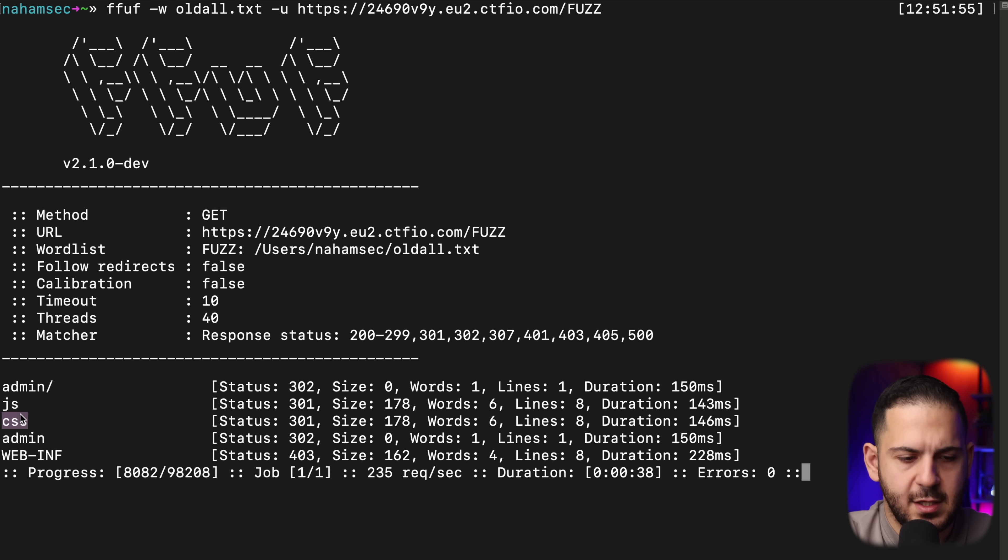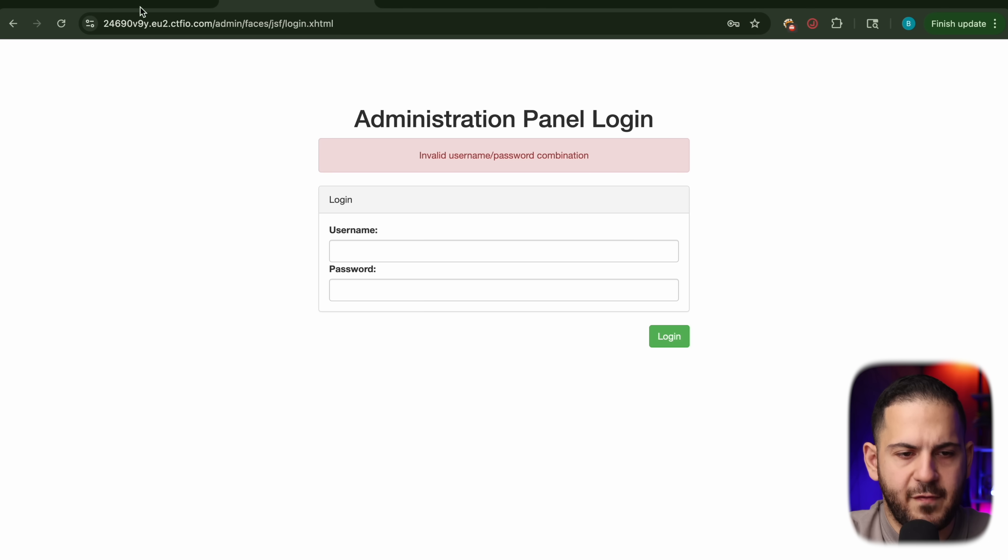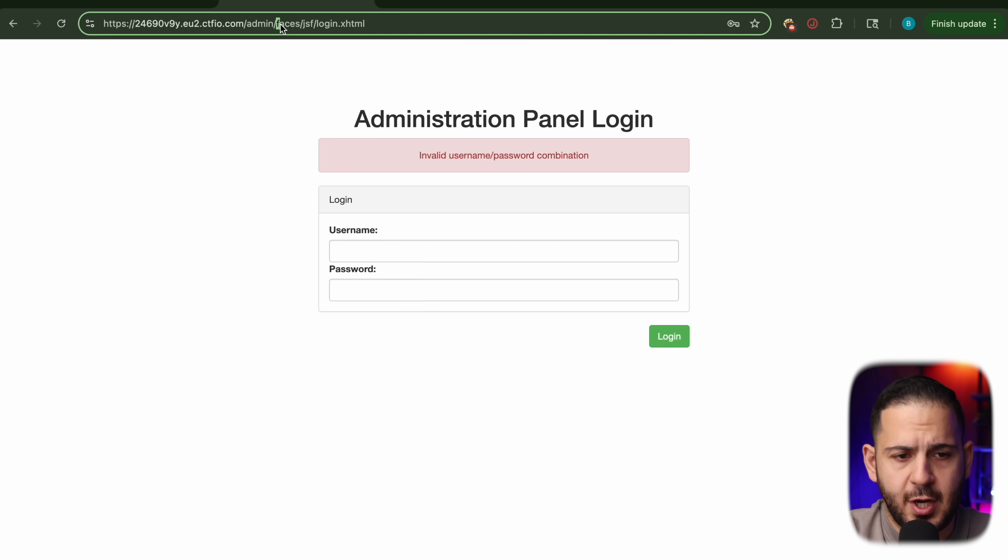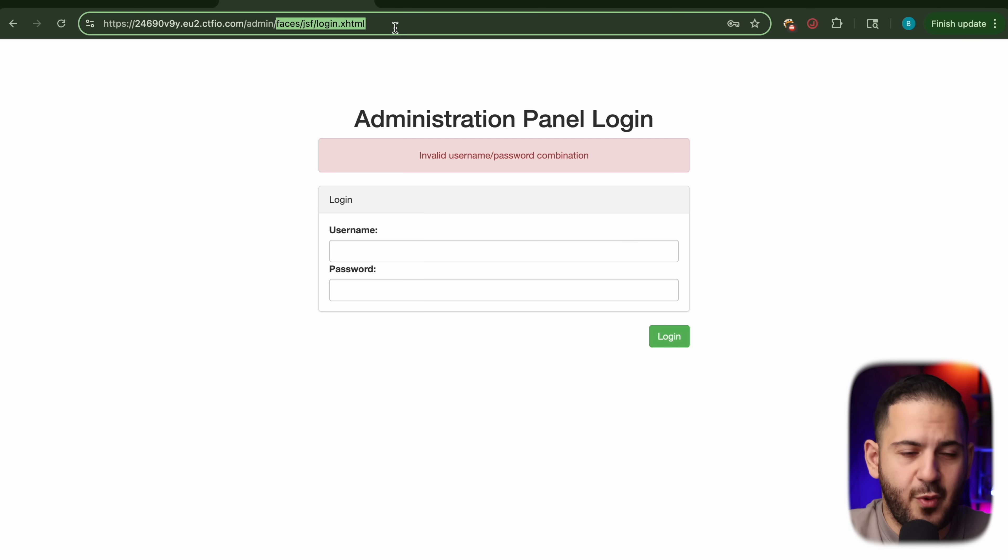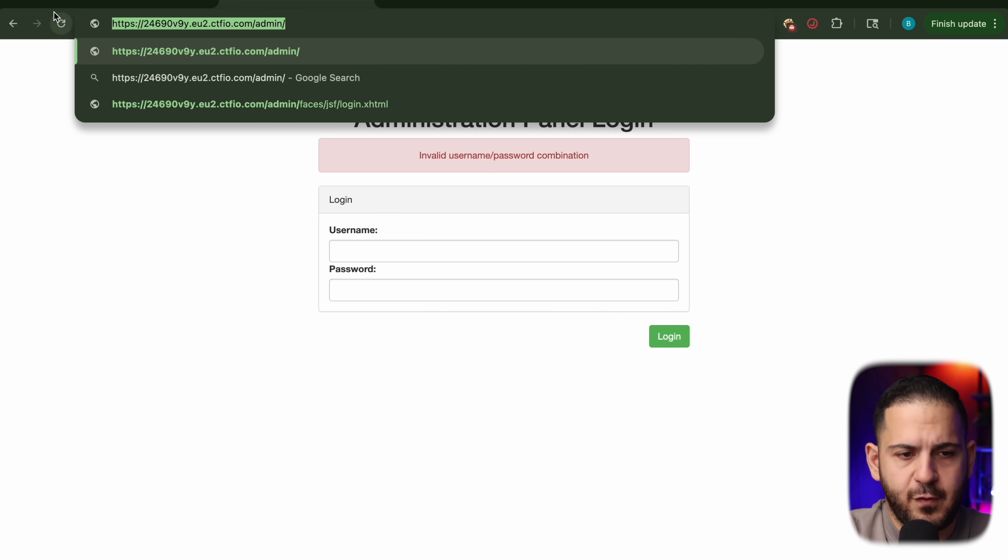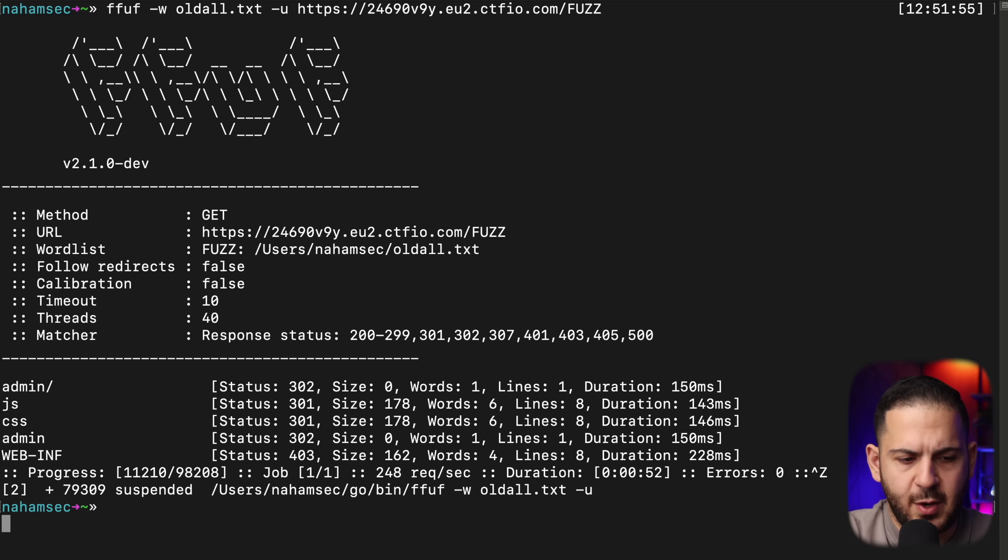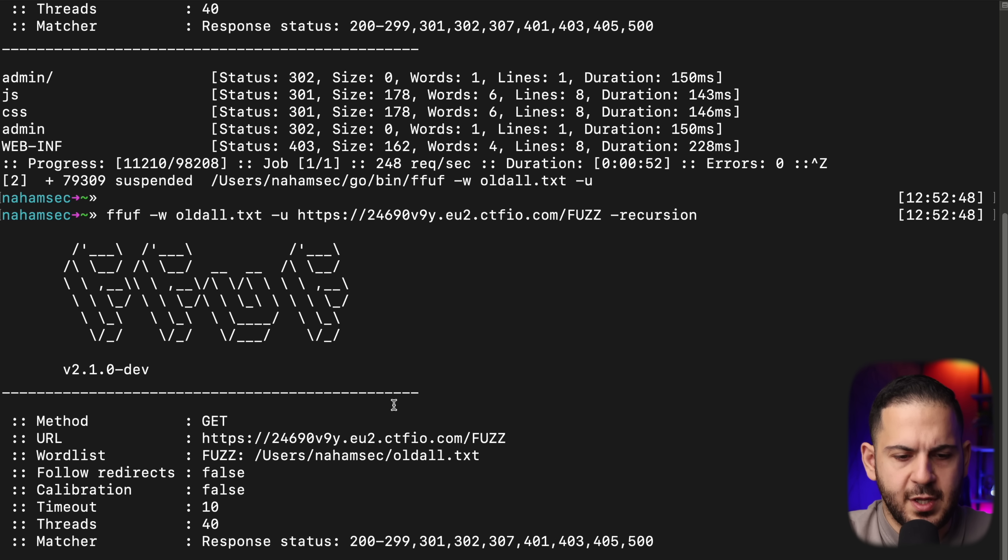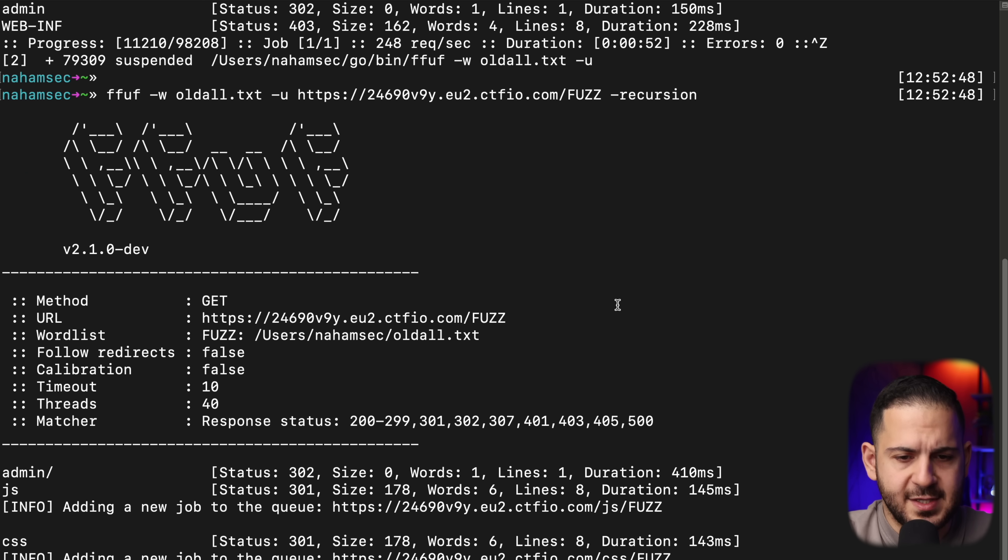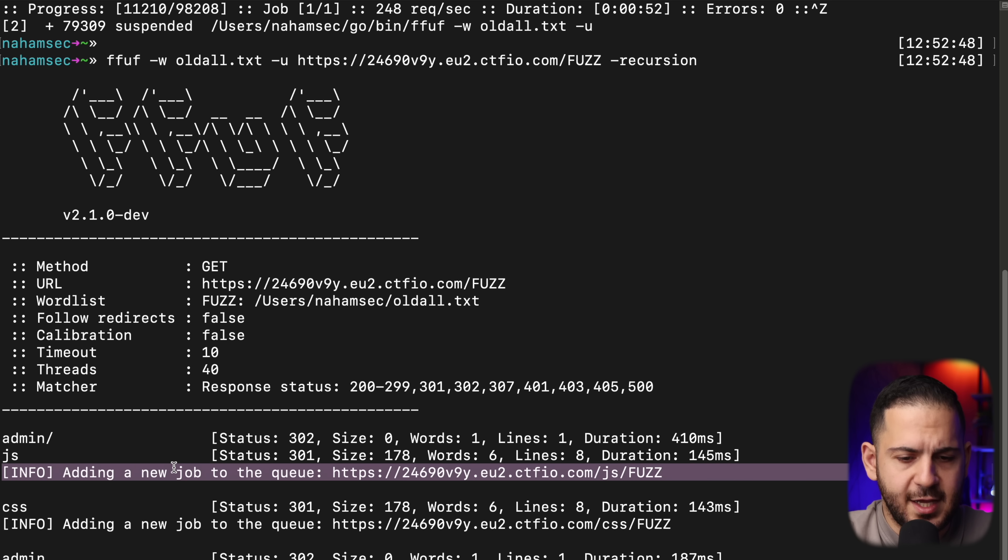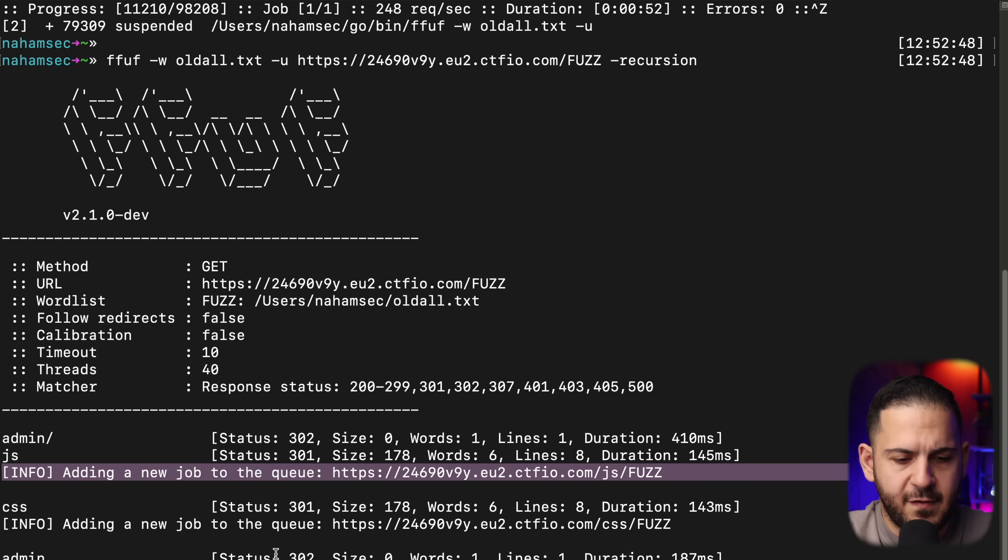But what we know is there's a folder called admin. We have JS, CSS, and web inf that is 403. So when you see admin being redirected to a couple of extra paths, the thing to do here, the right approach is to just brute force for all of the different folders. You can also do that with recursion.